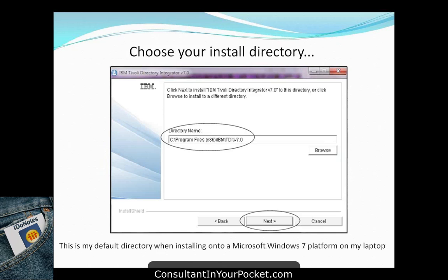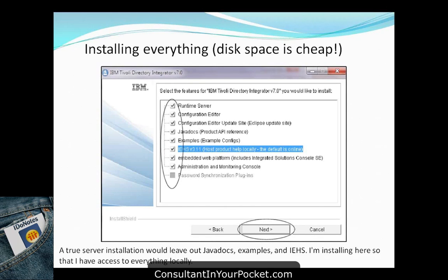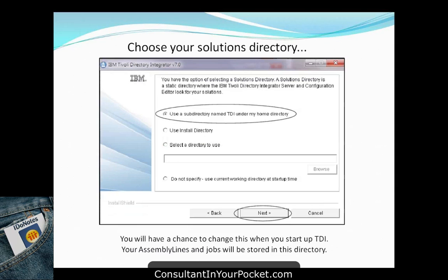Choose your install directory — the default was used here on Windows 7. Then select what features you want to run. Running locally with cheap disk space, it makes sense to take everything. On a server you'd probably leave off things like Javadocs and examples. For development purposes, go ahead and select everything.